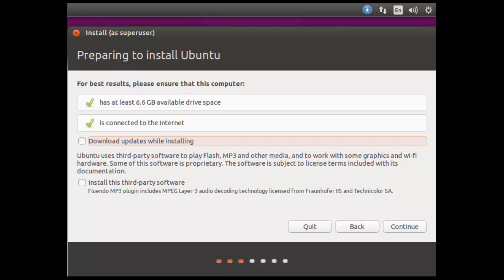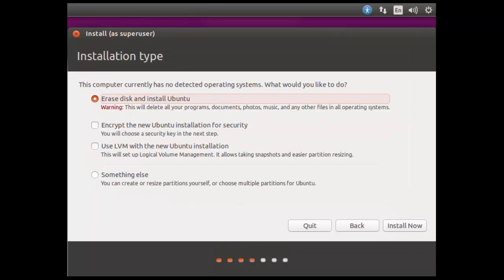I'm not going to be worried about installing updates whilst we're installing because if we did this it would take a lot longer and we can worry about updating the system afterwards. I'm not going to worry about additional third-party software. We're now looking at partitioning the disk. We're going to erase the complete disk and install Ubuntu. It will use its own method for creating the partitions and give me a single partition for the root file system and a swap partition. But we could choose different setups or customize our own setup with something else.